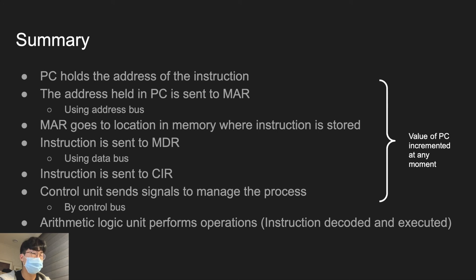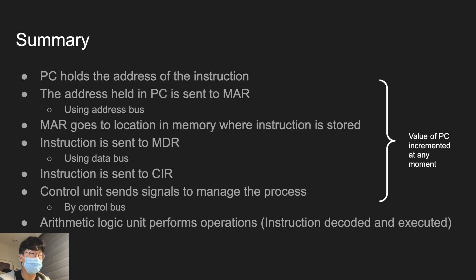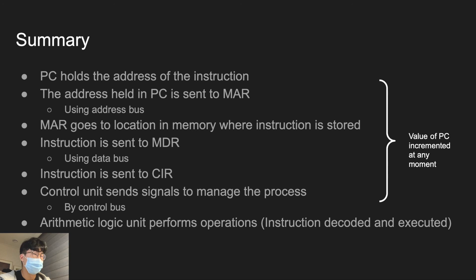Now, the arithmetic logic unit performs operations. And the instruction is decoded and executed. The value of PC being incremented can happen at any moment between these stages. And that's it for the cycle of Von Neumann architecture.